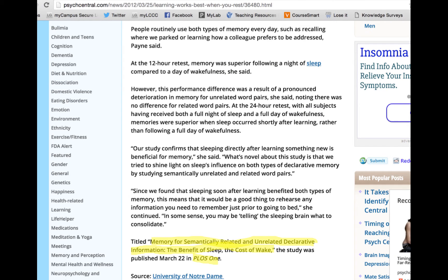Here is another screenshot from this post. At the end of the post, there is additional information given, including the title of the original article: "Memory for Semantically Related and Unrelated Declarative Information: The Benefit of Sleep, The Cost of Wake," and the journal in which it was published, PLOS 1.